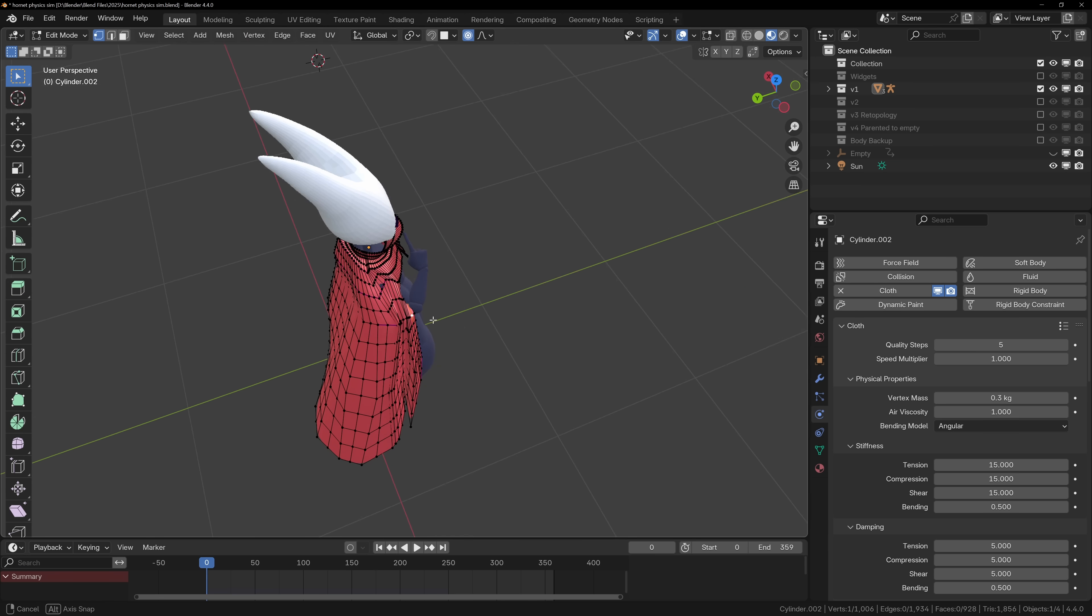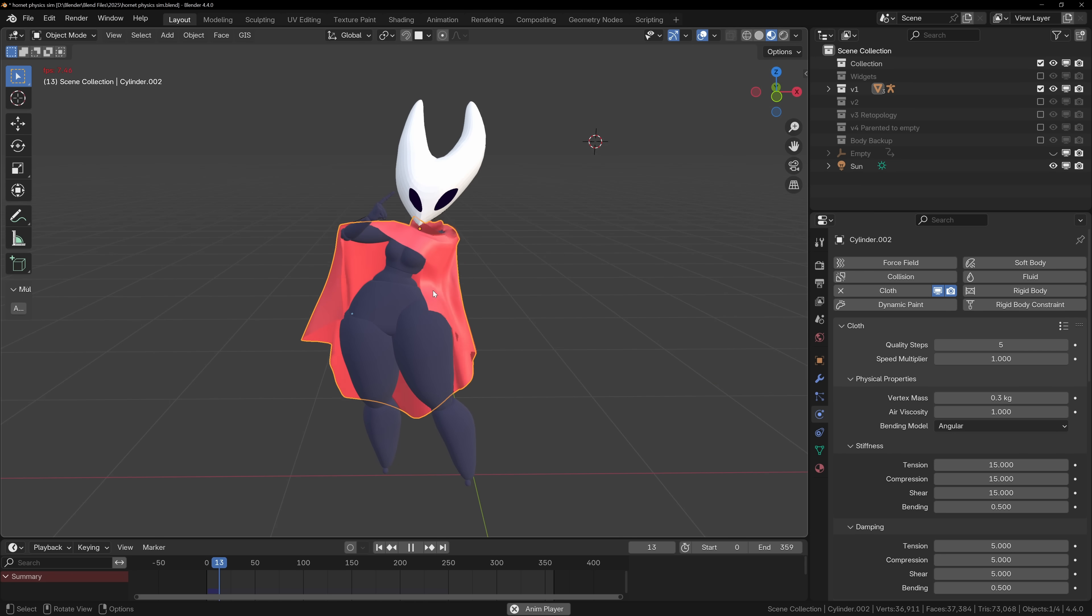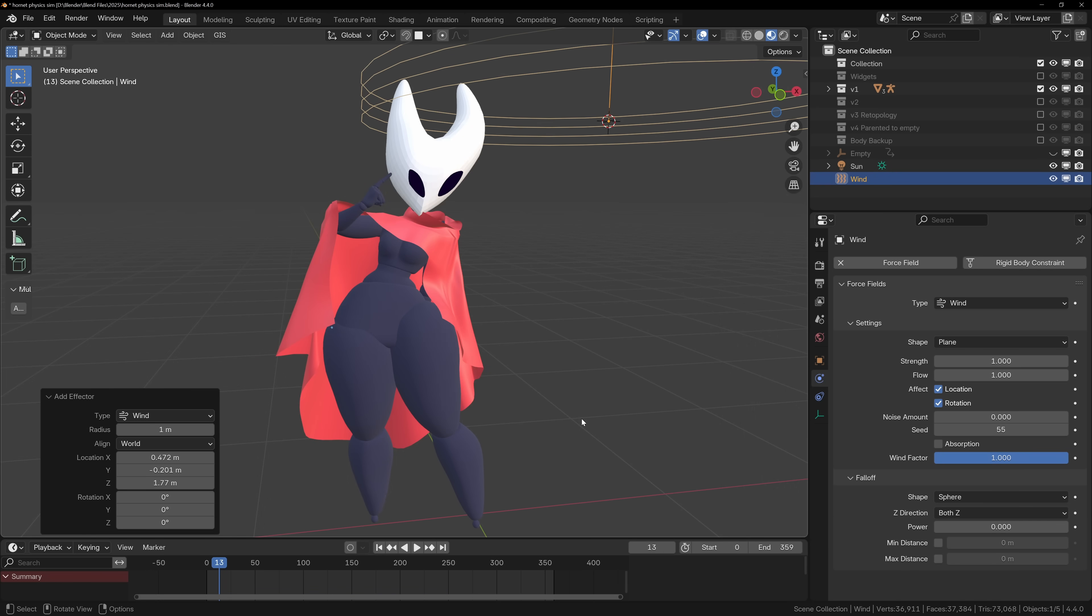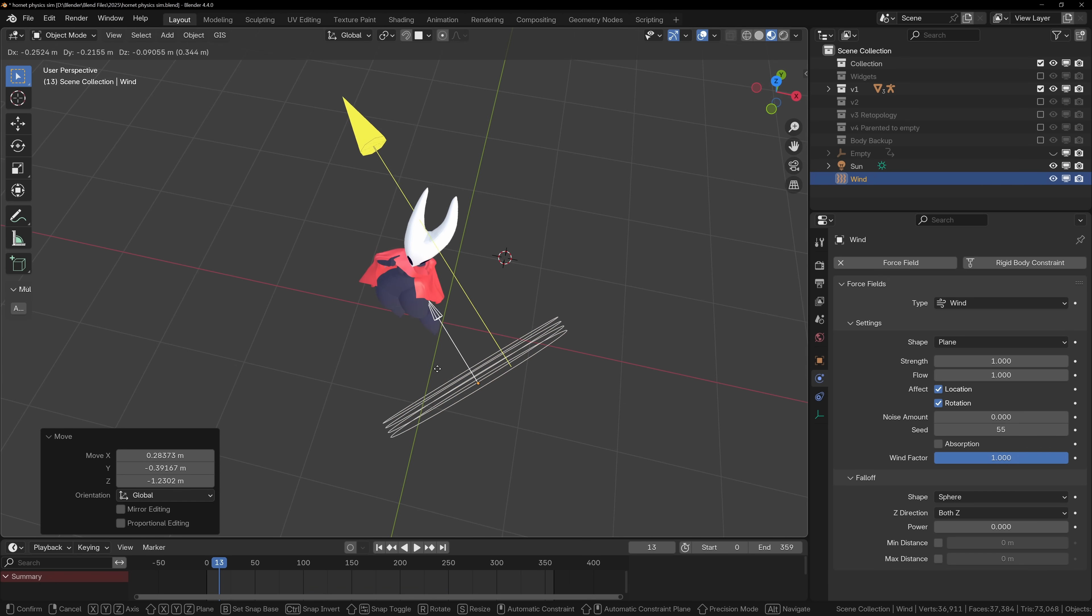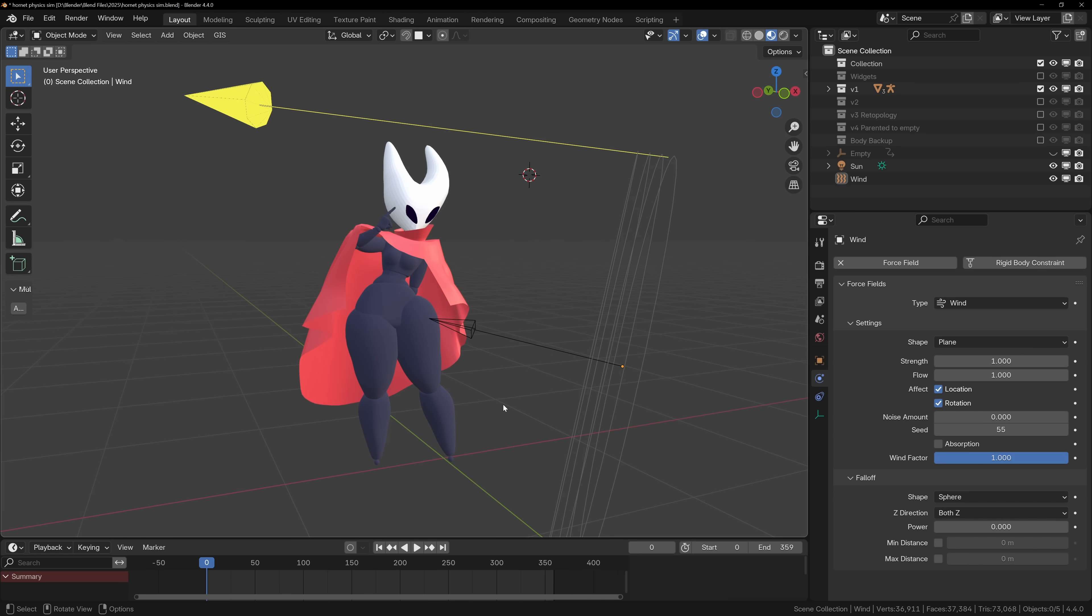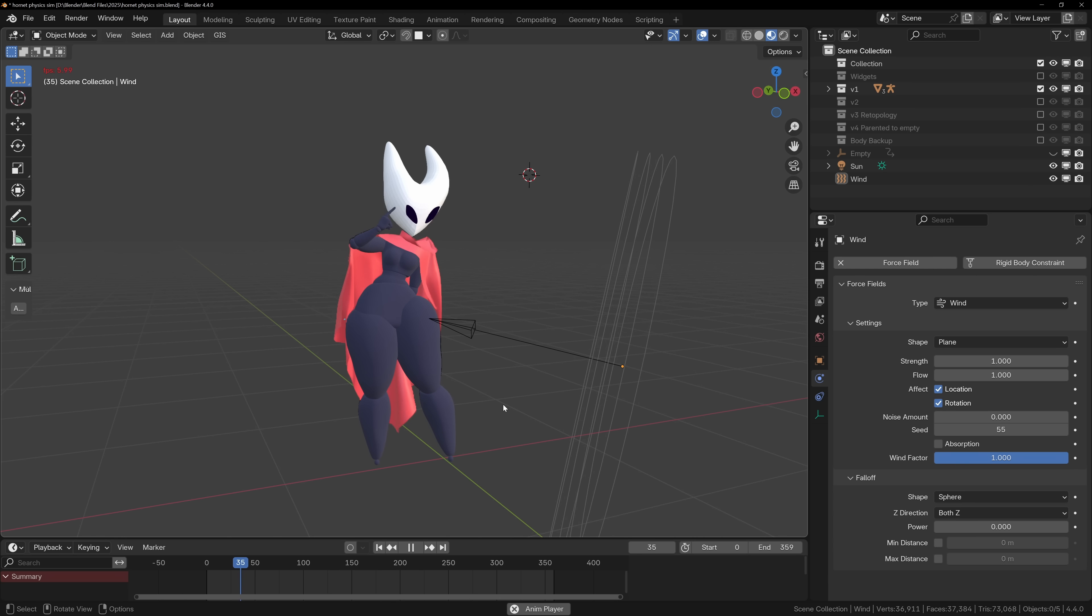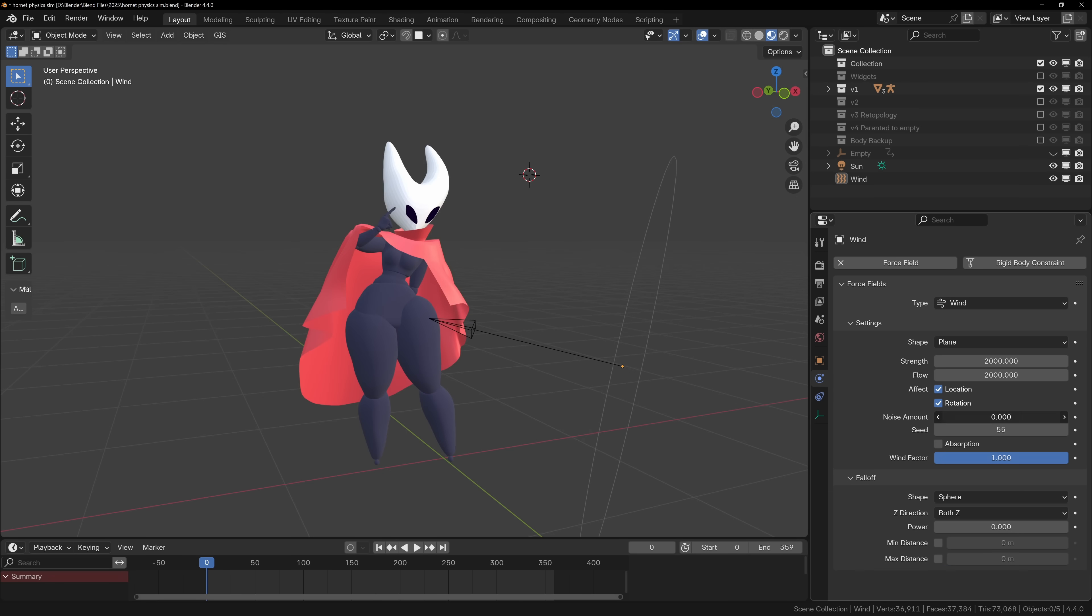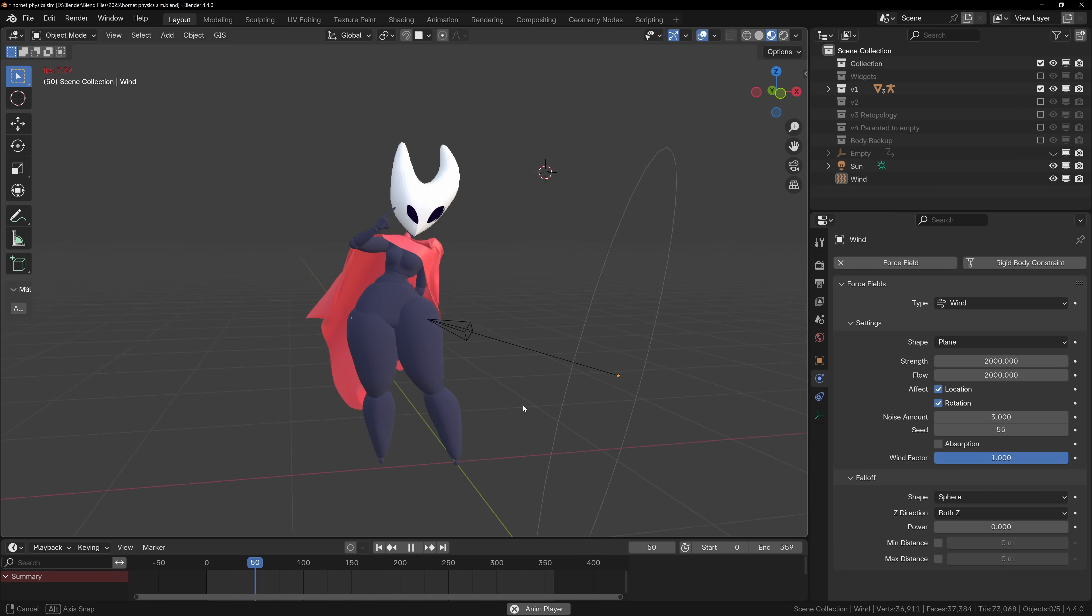But now, we can fully utilize Blender's physics simulations. You've probably never seen these options before, but when we open the add menu, way down at the bottom, we can add force fields, so we can add a wind force field to the scene to add wind that will blow the cape. Now if we press play, nothing happens. For some reason, by default, the wind strength and flow settings are way too low. Try turning them up to 2,000 or 3,000 and see if it does anything. Now if we press play, we should see the wind pushing the cloth.